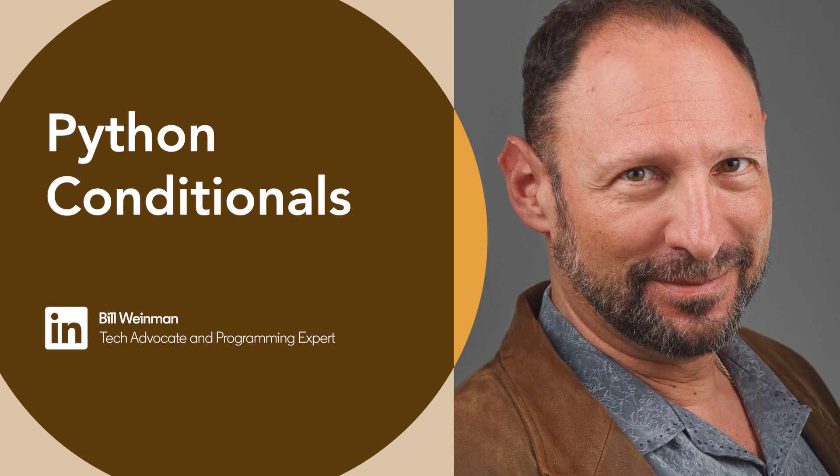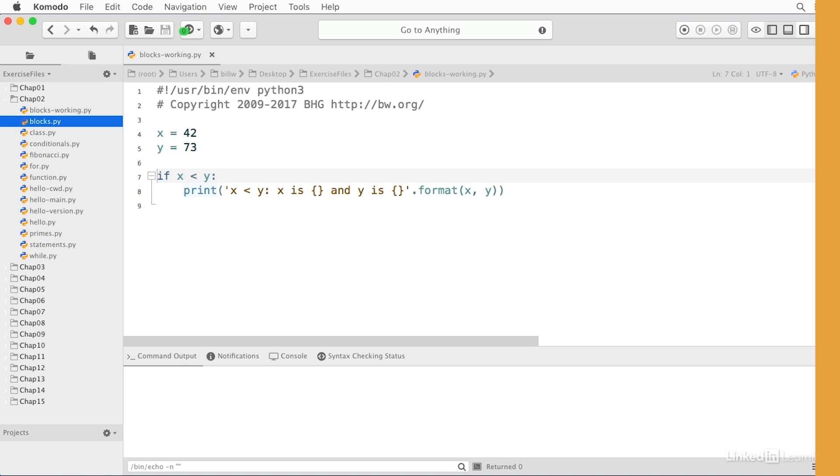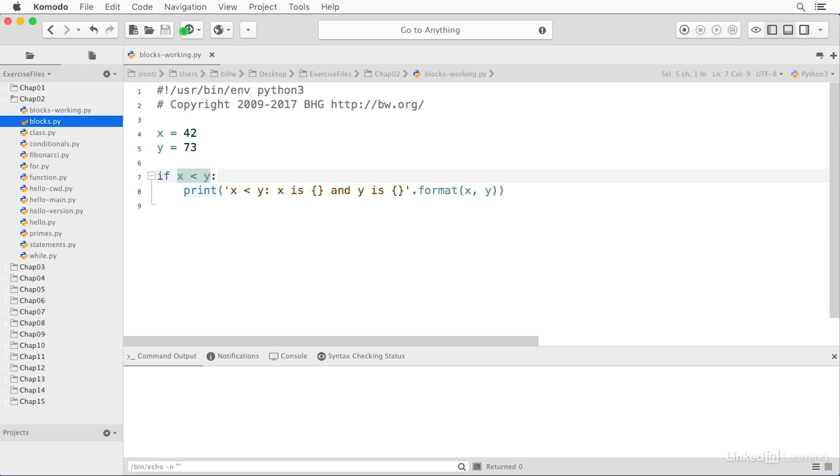Conditional statements in Python work in familiar ways. Here in Komodo, I've opened a conditional statement. It has the keyword if, and it has the condition x is less than y. If the condition evaluates to true, this print statement will print. And we have that colon there to indicate the end of the condition.